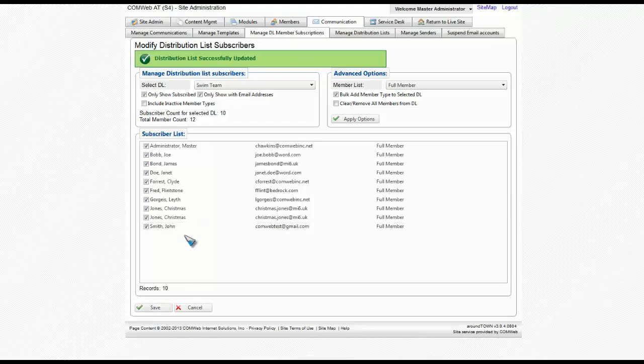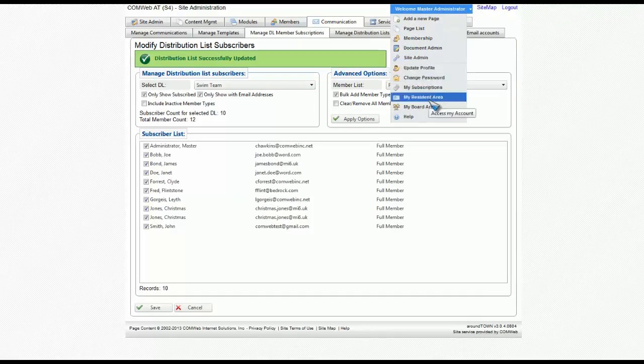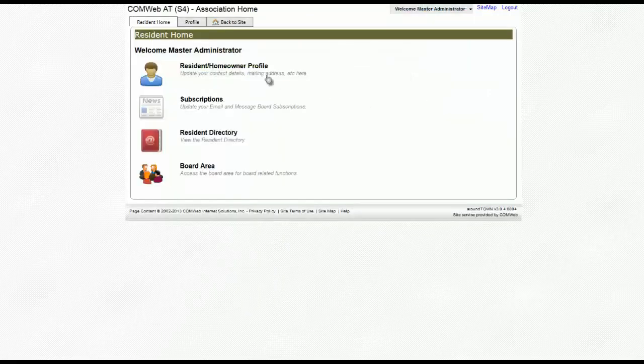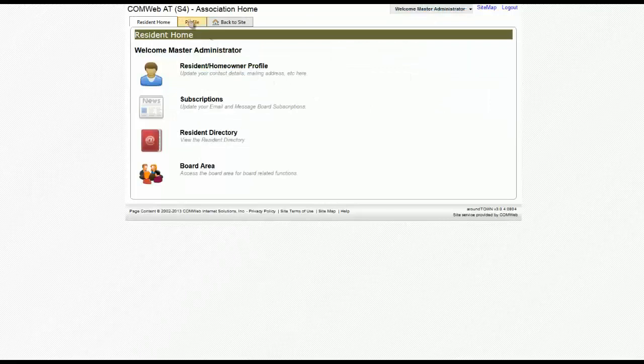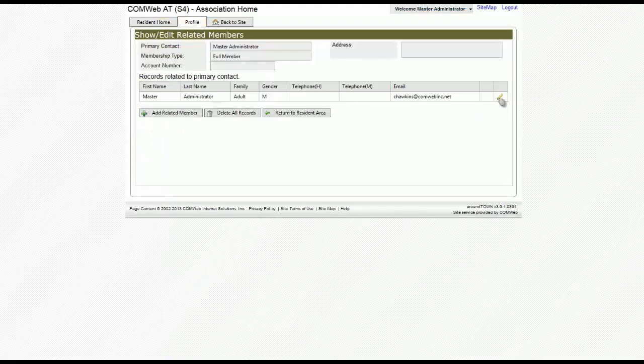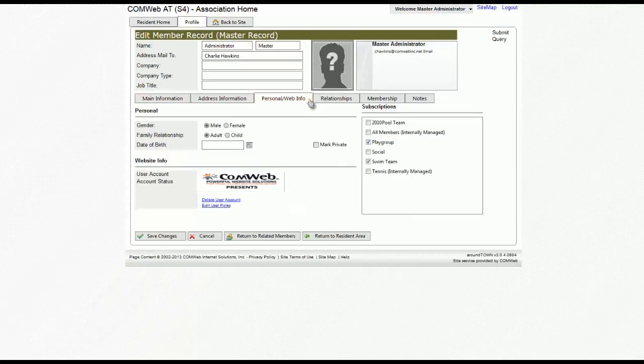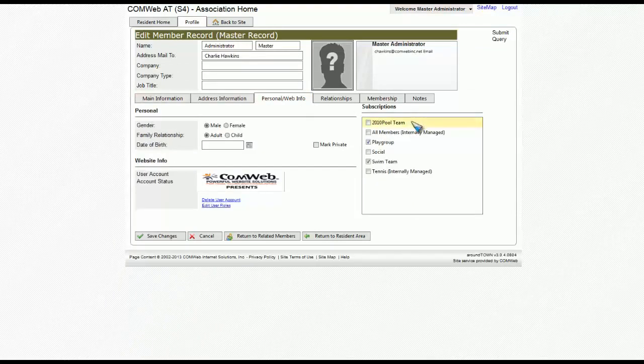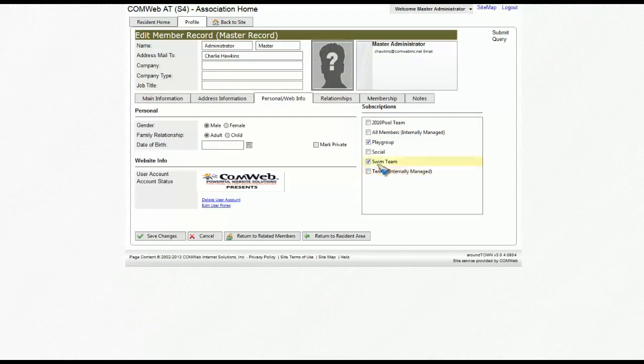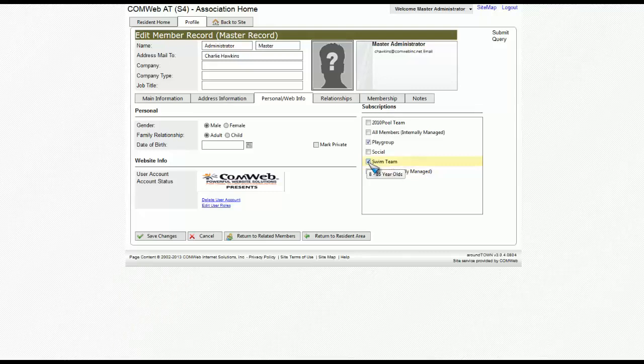Or any member can go into their profile by going to my resident area from the drop down menu, clicking on profile, click on edit, then go to personal web info. You'll notice that all of the subscriptions are available in this box on the right hand side. Notice that the distribution list that we just created is checked. If this user would like to opt out, all they have to do is uncheck that box and then hit save changes.